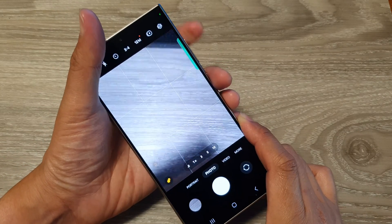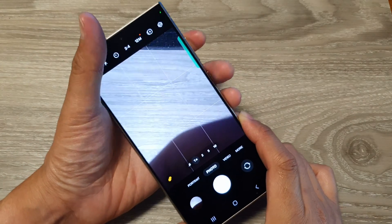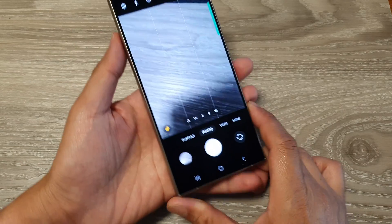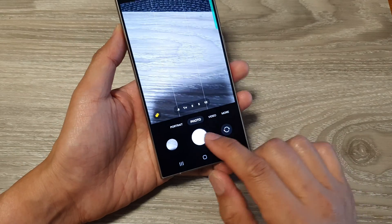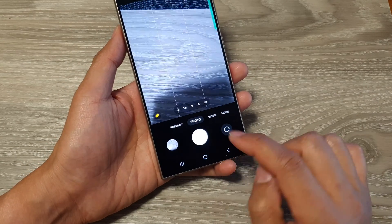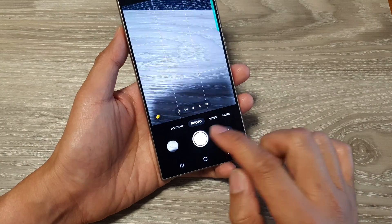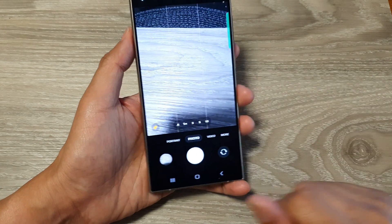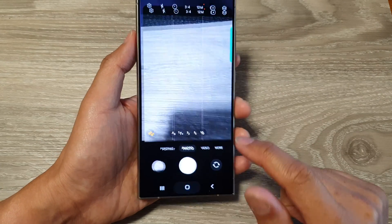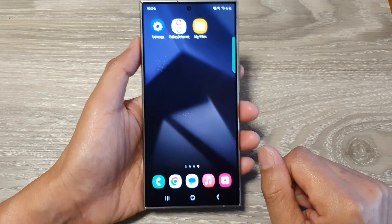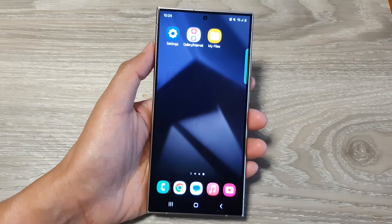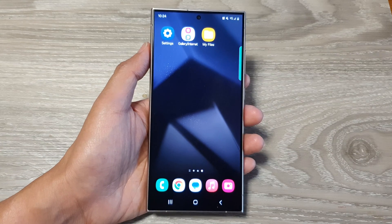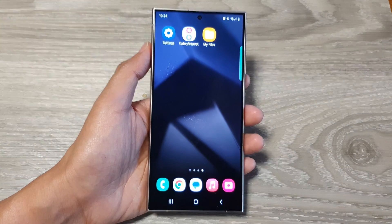That will allow you to quickly take pictures, but you can already take a picture using the shutter button or hand gestures. And that's it — thank you for watching. Please like and subscribe to my channel for more videos.